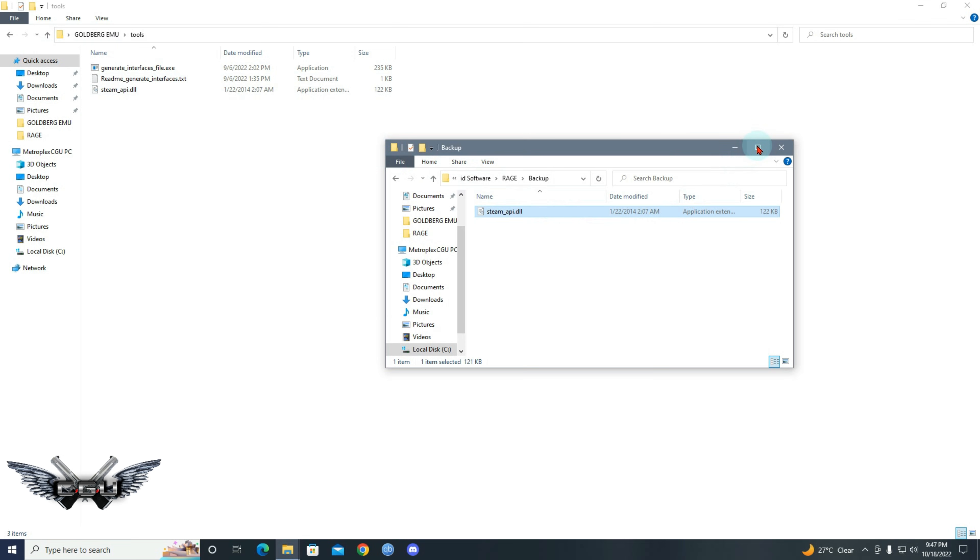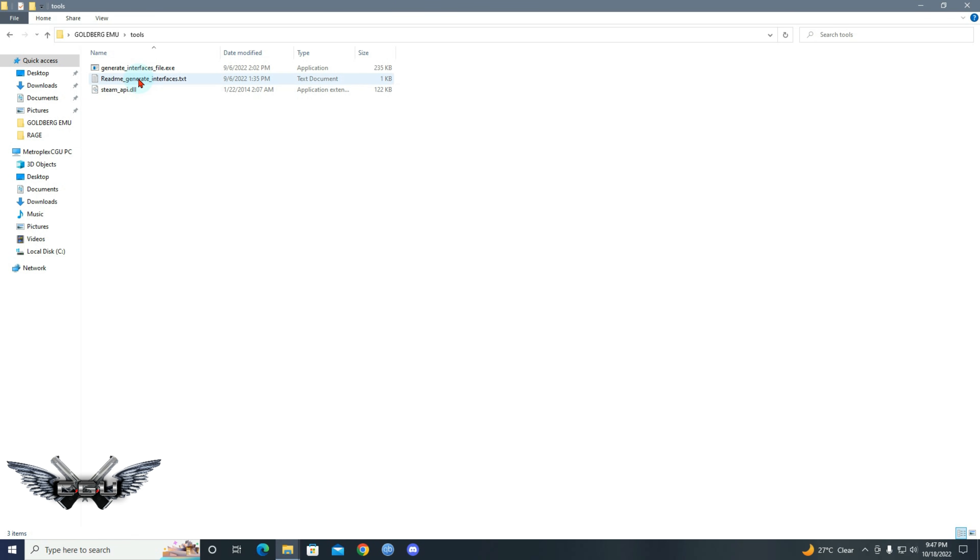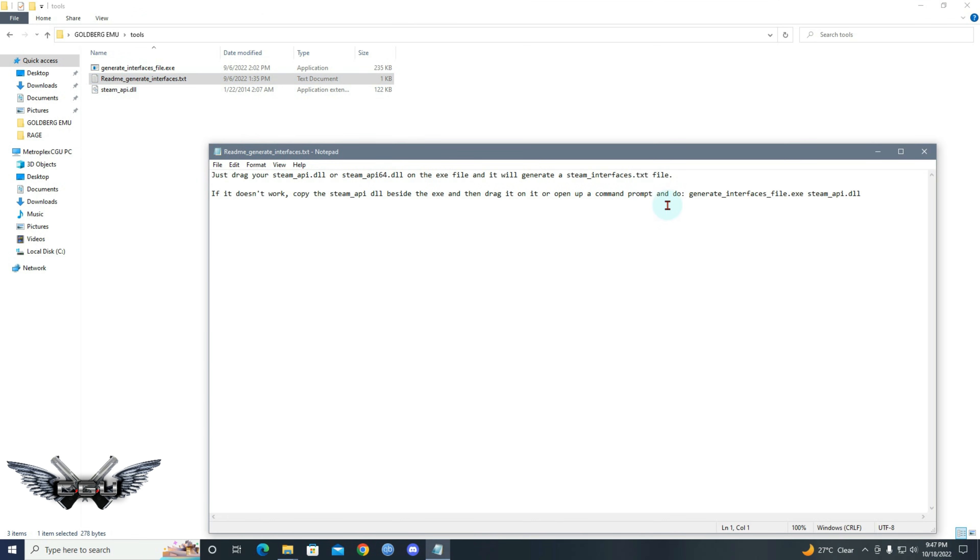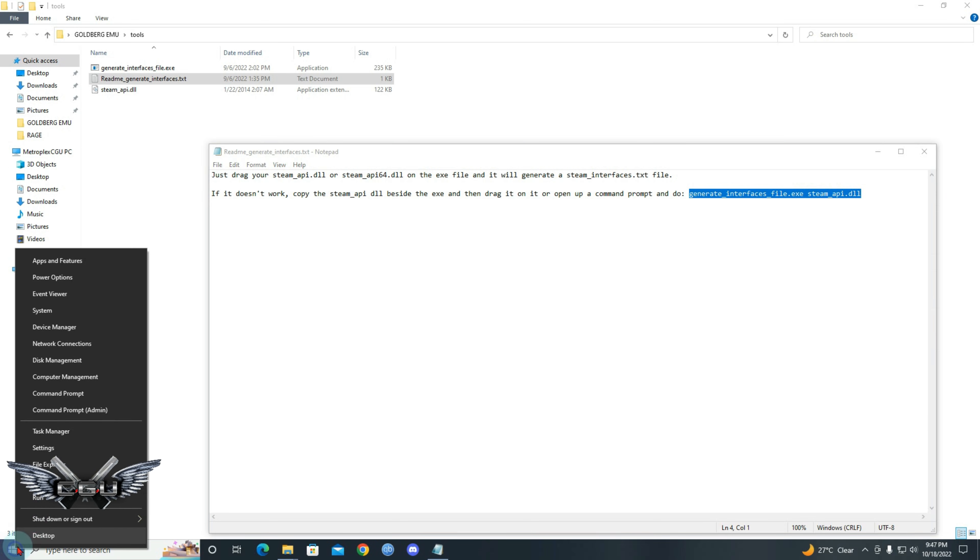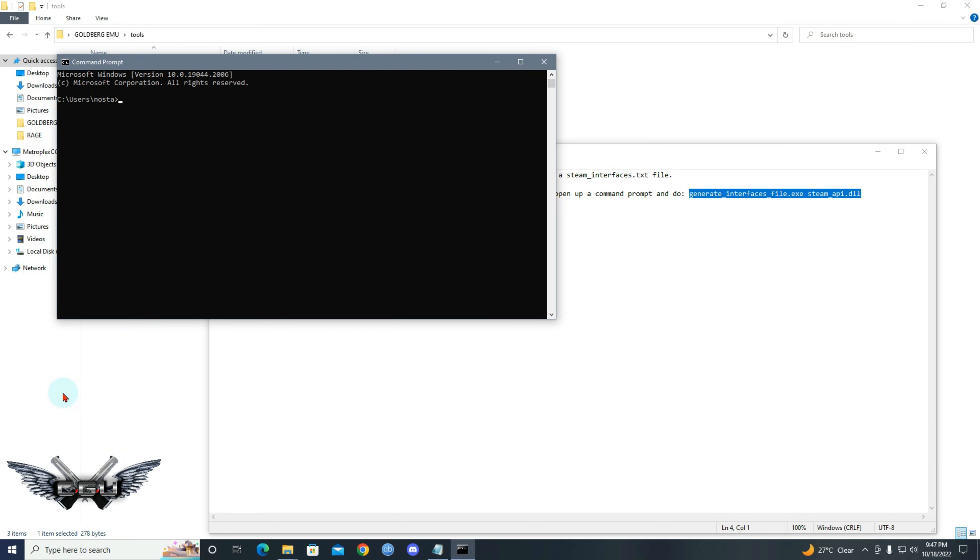All right. Now if it does not work, then do this: copy this, go to command prompt, control V. All right.